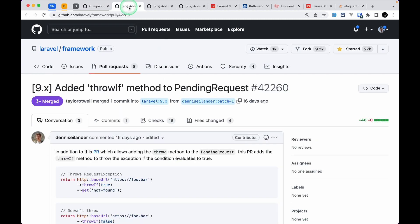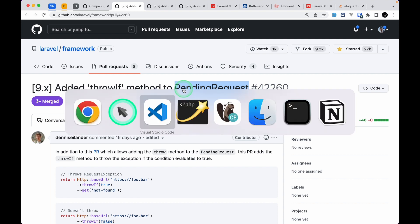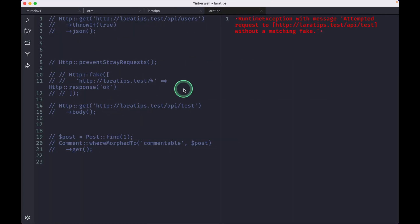The first thing that has been added is this throwIf method on the pending request class, which is the HTTP facade. If I just show you over here, this one.